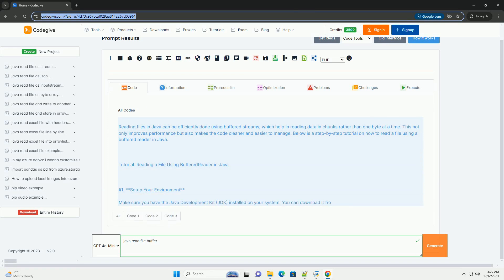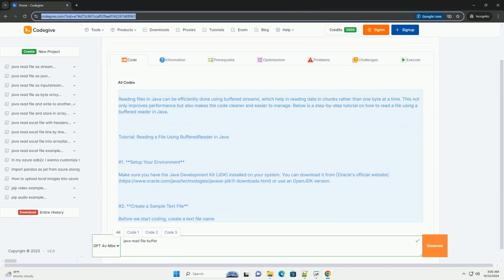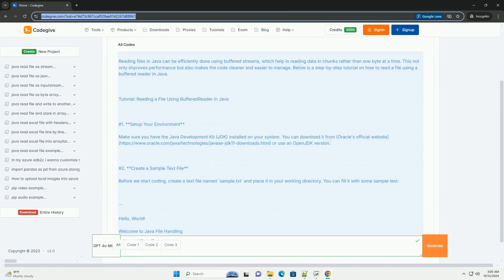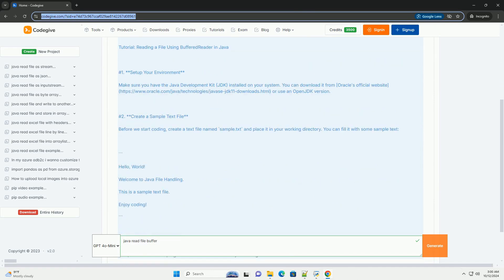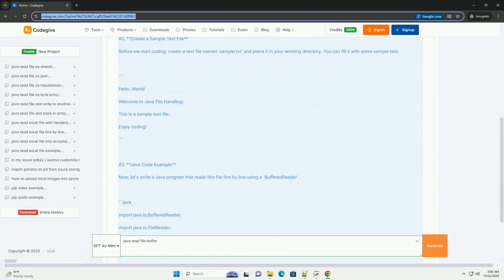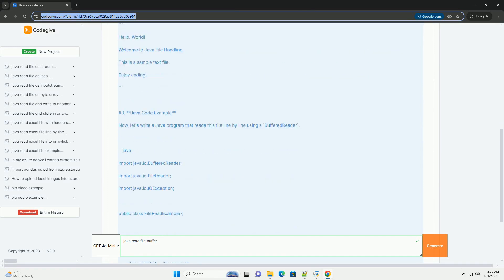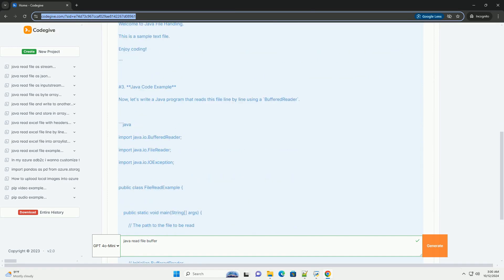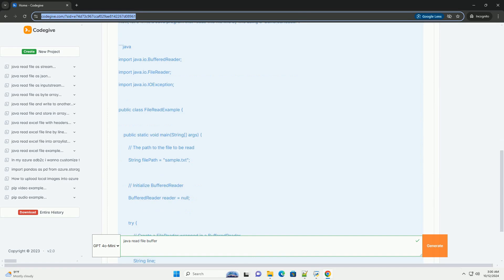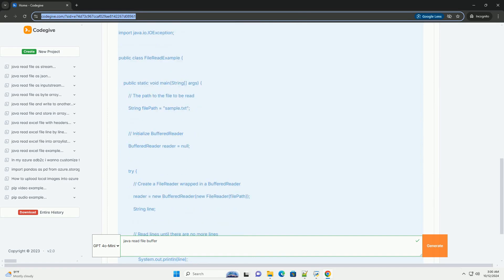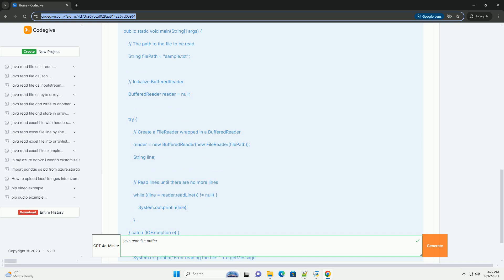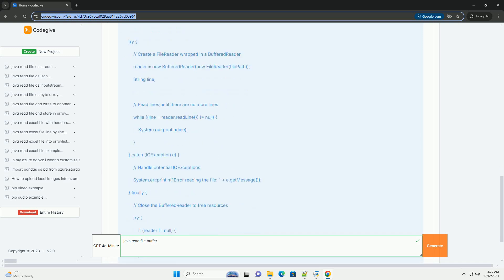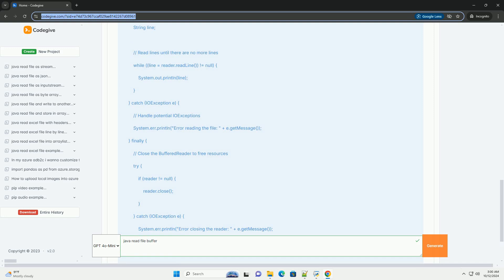Reading files in Java can be efficiently done using buffered streams, which help in reading data in chunks rather than one byte at a time. This not only improves performance but also makes the code cleaner and easier to manage.